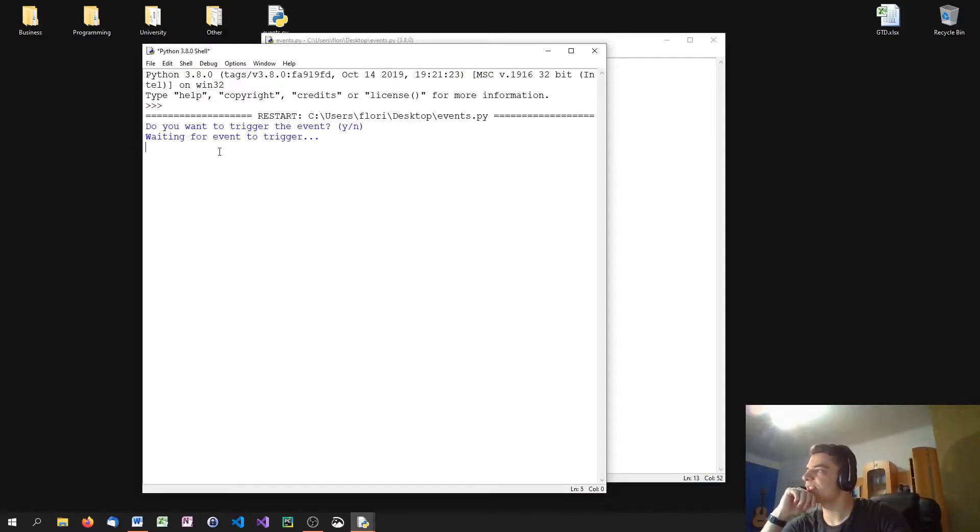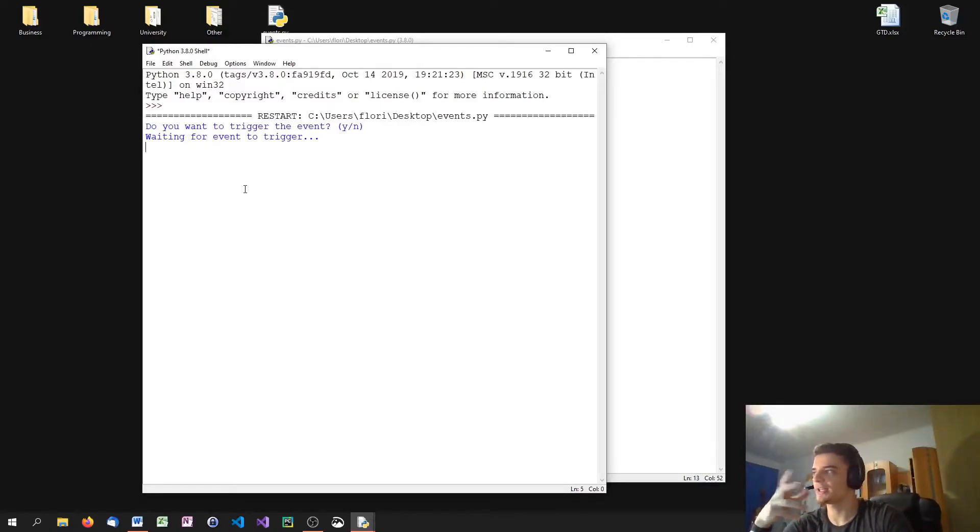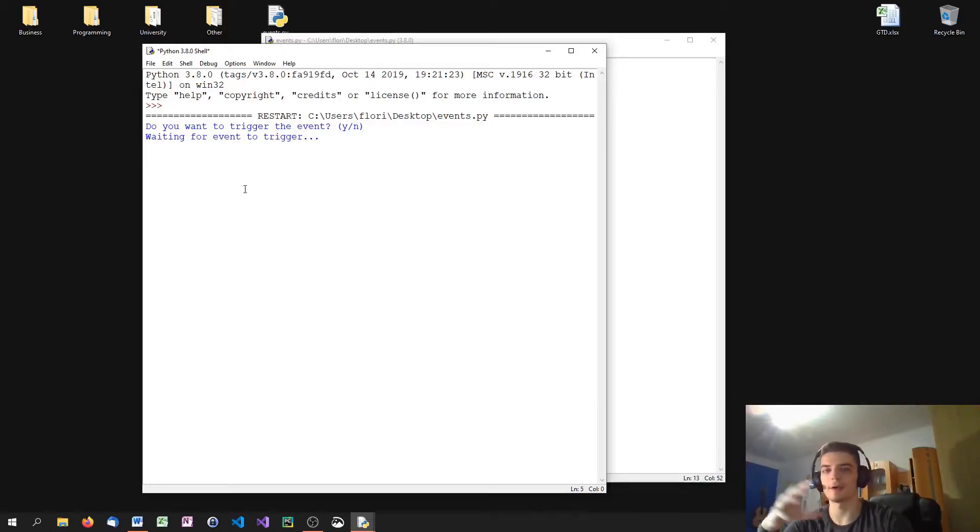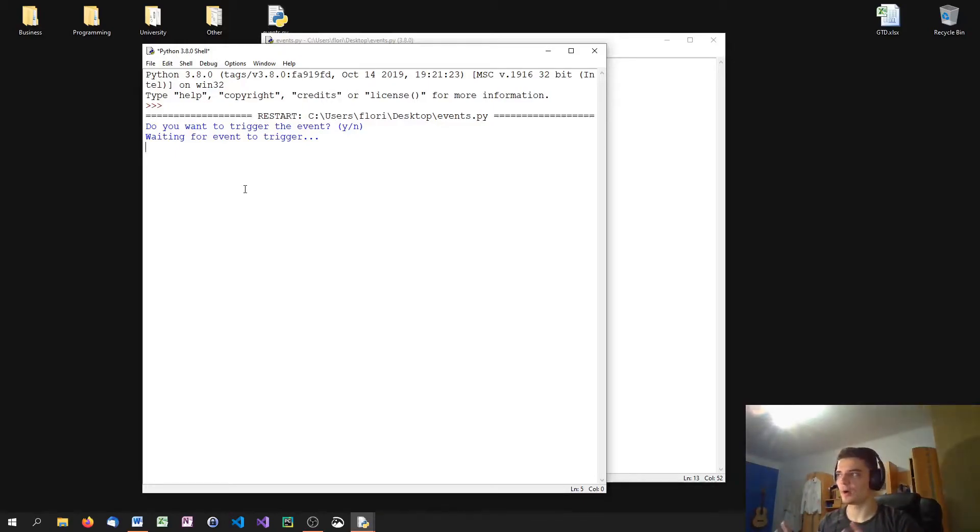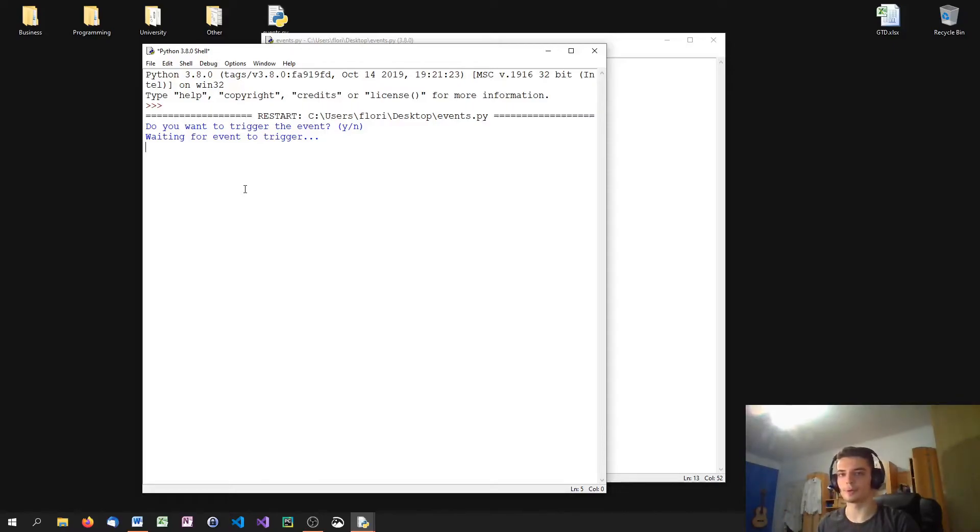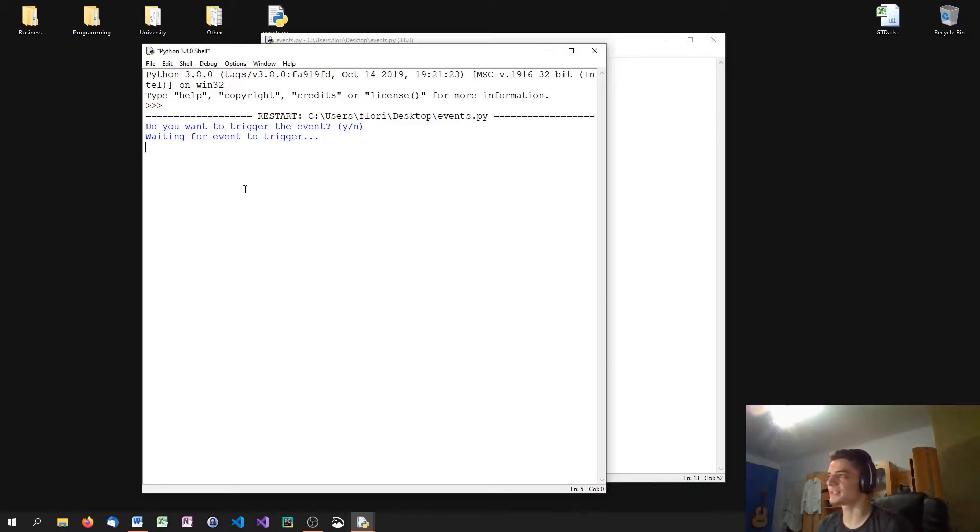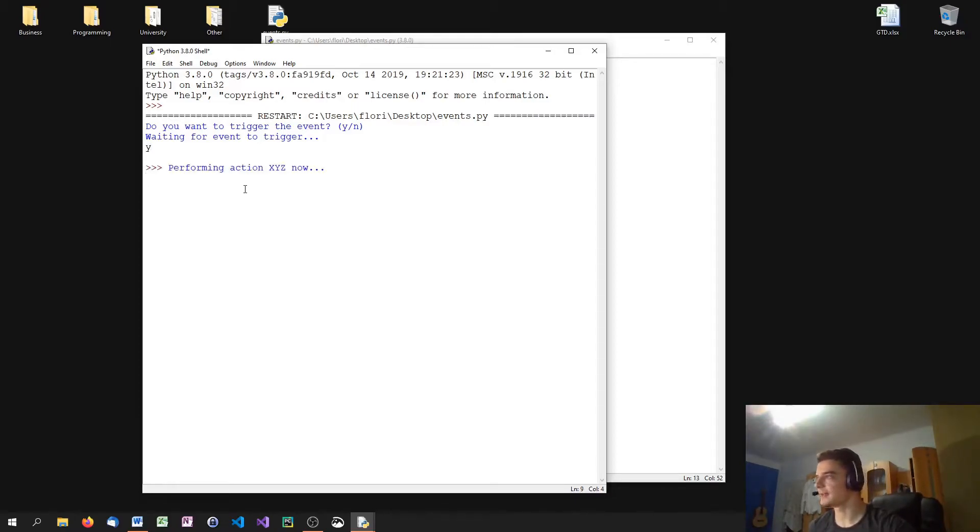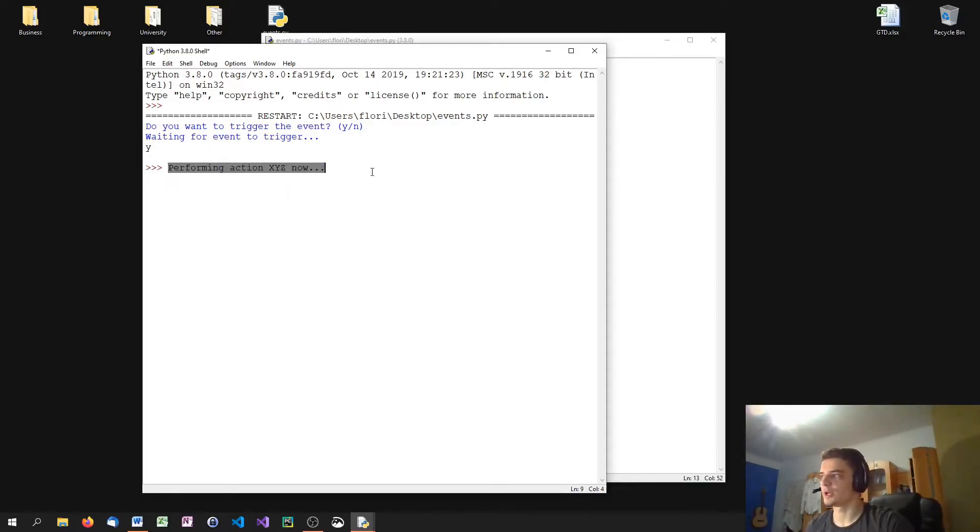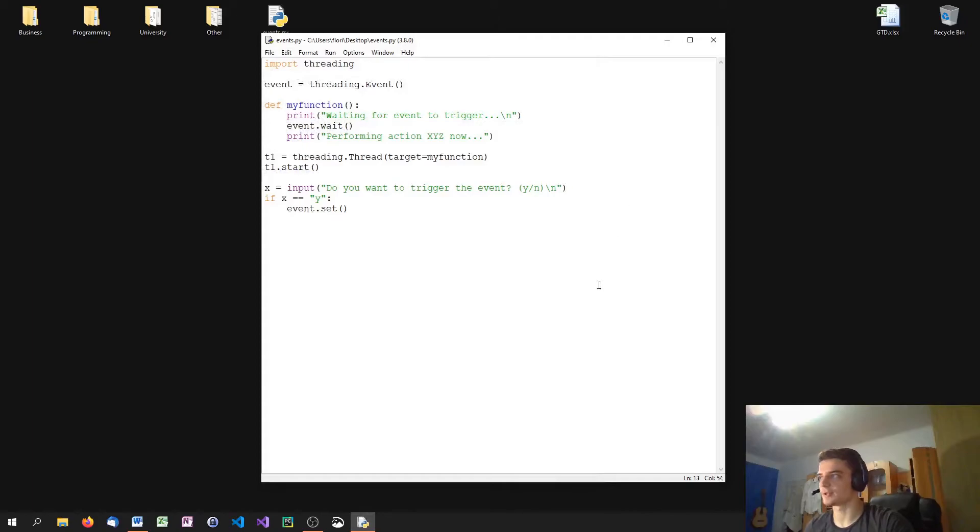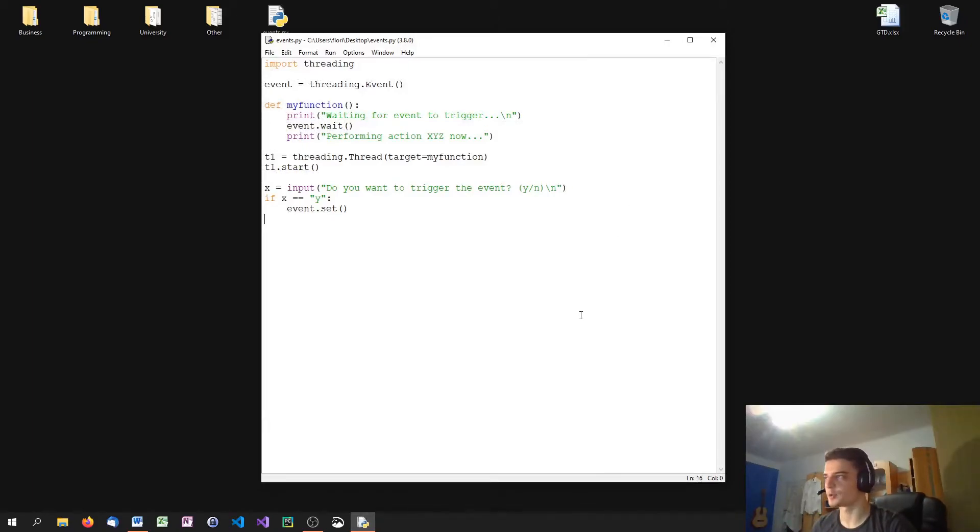So we see waiting for event to trigger. And we can now choose to trigger the event or not. Now notice that in the background, the main thread is still waiting for our input, but the other thread, T1, is still running. So it's not waiting because we have to input something. It's waiting because the event is waiting. We call the event function. So basically nothing happens until we say yes. And then the event gets triggered by using the set function. And we are performing some action right now. So we can use this concept here in much more sophisticated ways, but this is how it basically works.